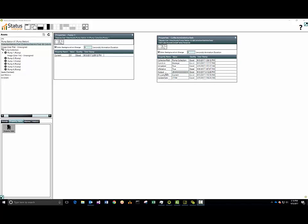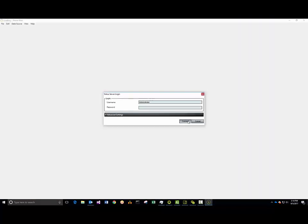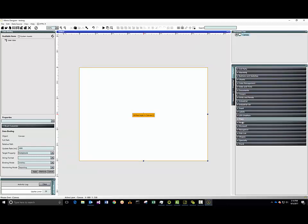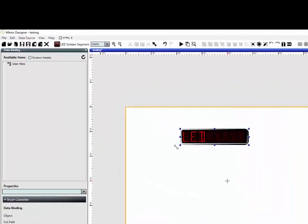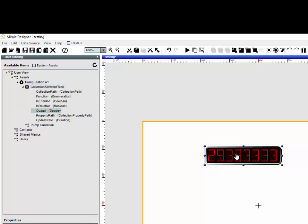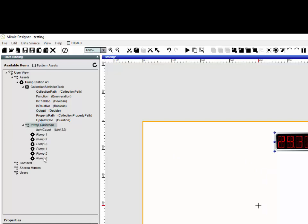That output property is certainly a property we can bind to on a mimic. If we launch the mimic designer and create a new screen, we can pull out an LED or other type of control and bind that control to the output for the collection statistics. Now the value in the LED is the average of the current over all of the pumps in our pump collection. And that's it — that's statistics tasks.